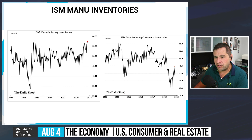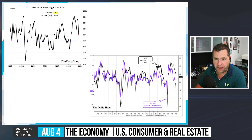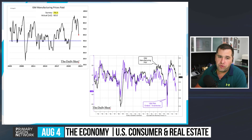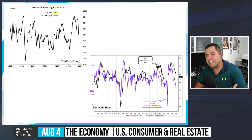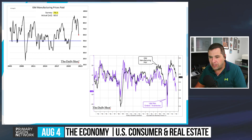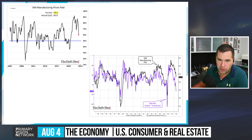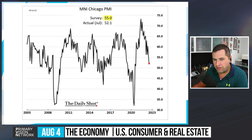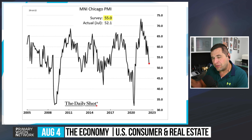ISM manufacturing inventories are breaking out to cycle highs, and customer inventories are also at elevated levels — reinforcing problems with new orders and consumer buying. ISM manufacturing prices paid are moving much lower, but there's a floor: prices are still expanding, just at a slower pace. You're not seeing deflation; prices are still going up, just not as fast — which remains the underlying problem.